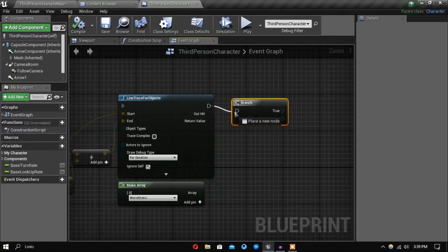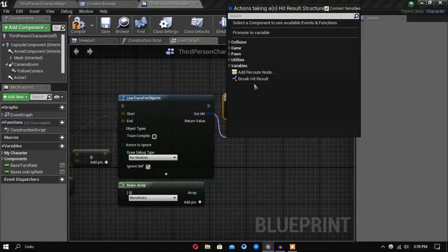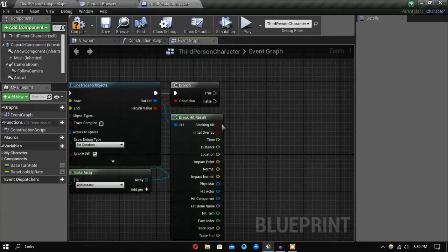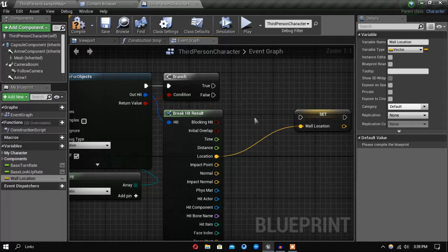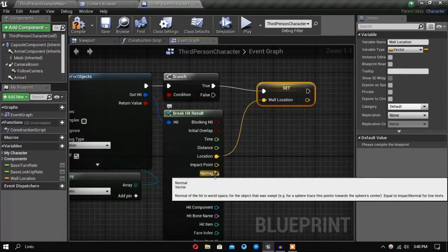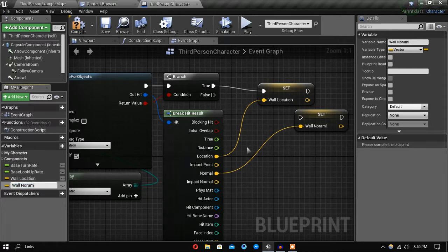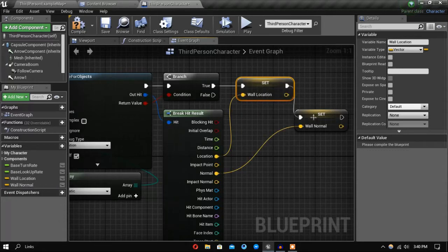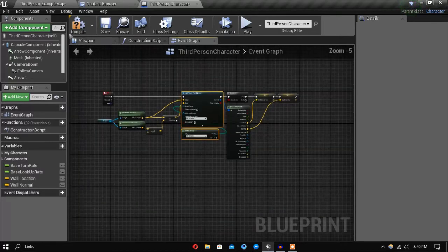Before that, let's add a branch here and break the hit result — we want the location. Call that variable 'wall location', and also get the wall normal. Make sure to promote these two variables first, and then the next thing I want to do is trace the wall height.